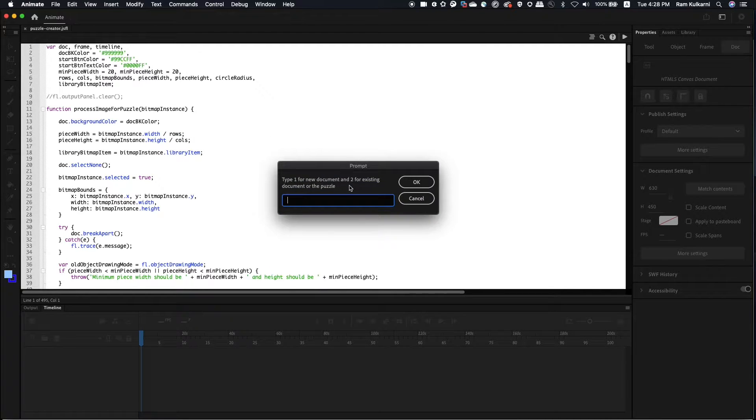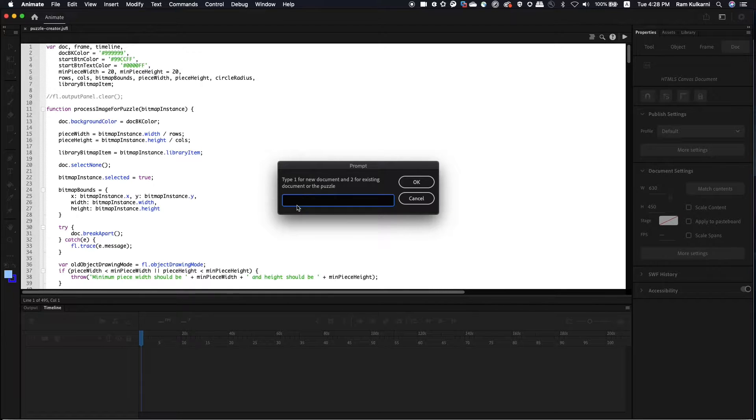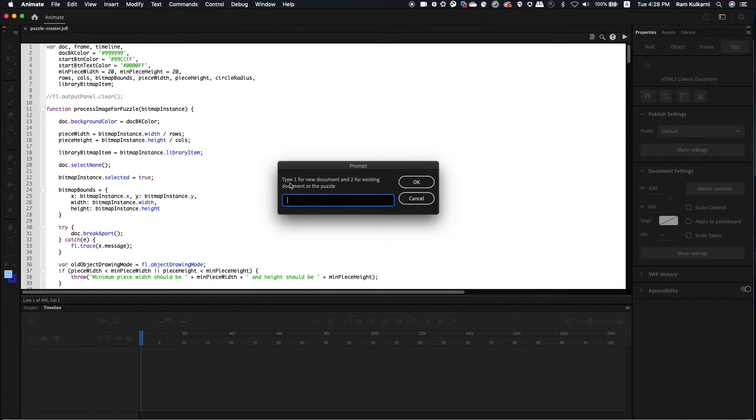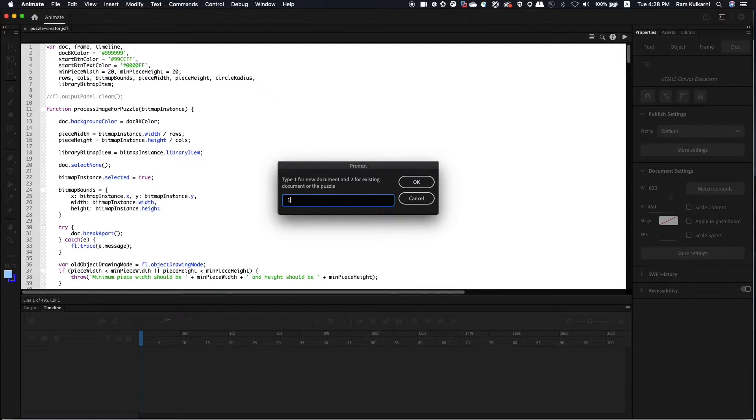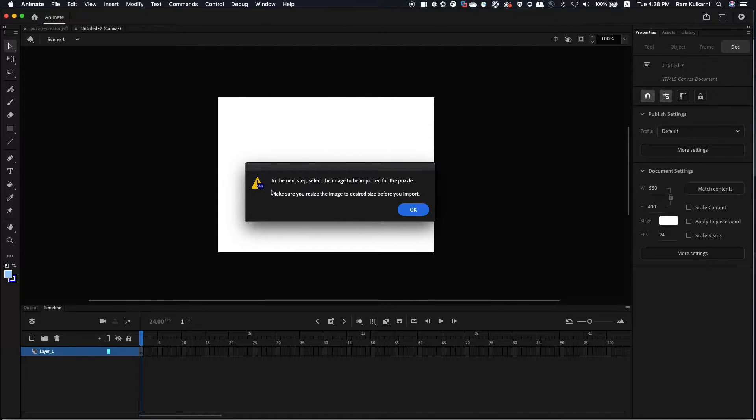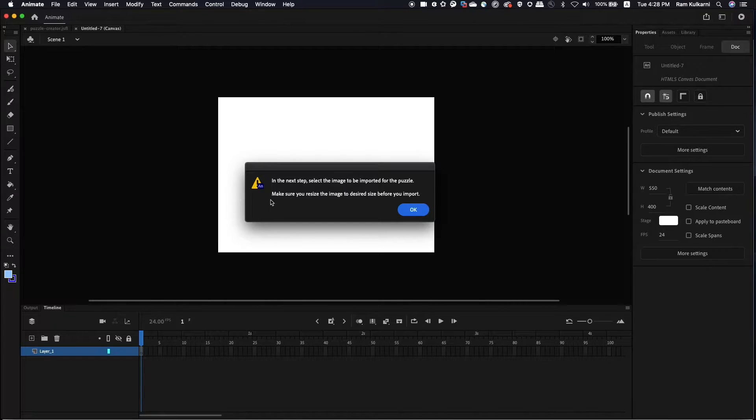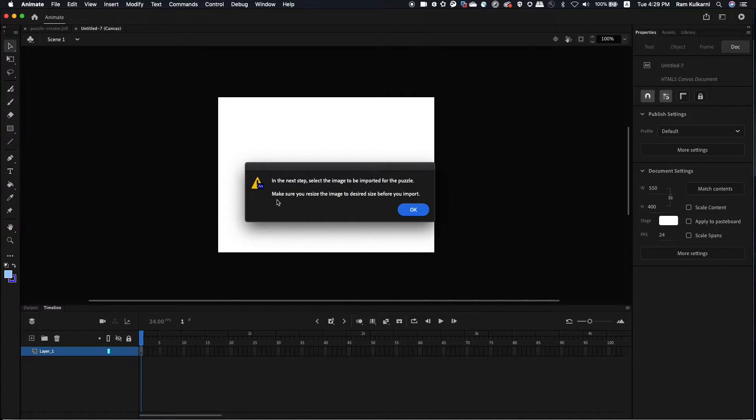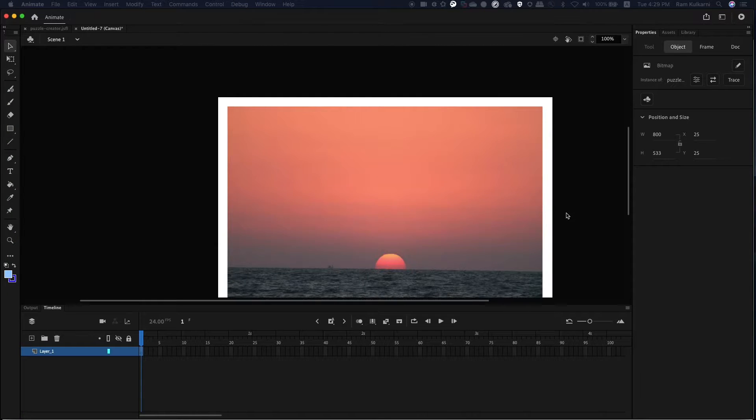And then it will walk you through a couple of questions. The first one is how do you want to build the puzzle? Do you want to build it from the new document or if you have a document with the picture of the puzzle already created? Then that's another option. So first, I'll walk you through how to create from a new document. So I'll type one because I want to create from the new document. And then it tells me that in the next step, we need to select an image to be imported for the puzzle. And make sure that the picture that you're going to import is actually of the size of the picture that you want to display in the browser, so that the performance is much better if the file size is smaller. And this is the image that I imported.